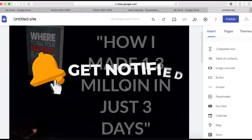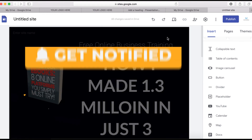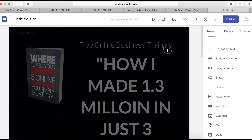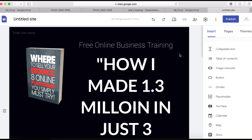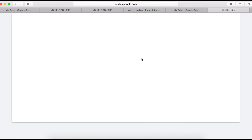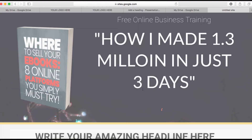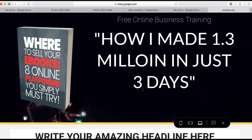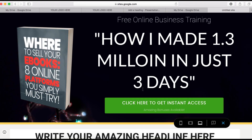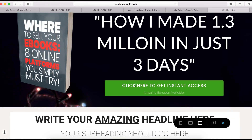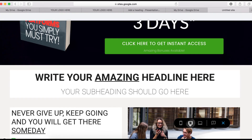Now let's preview the site to see how it looks on different devices — mobile phone, tablet, and laptop. Click on the preview icon right here. This is how it looks on a computer, and this is how it looks on a mobile phone.